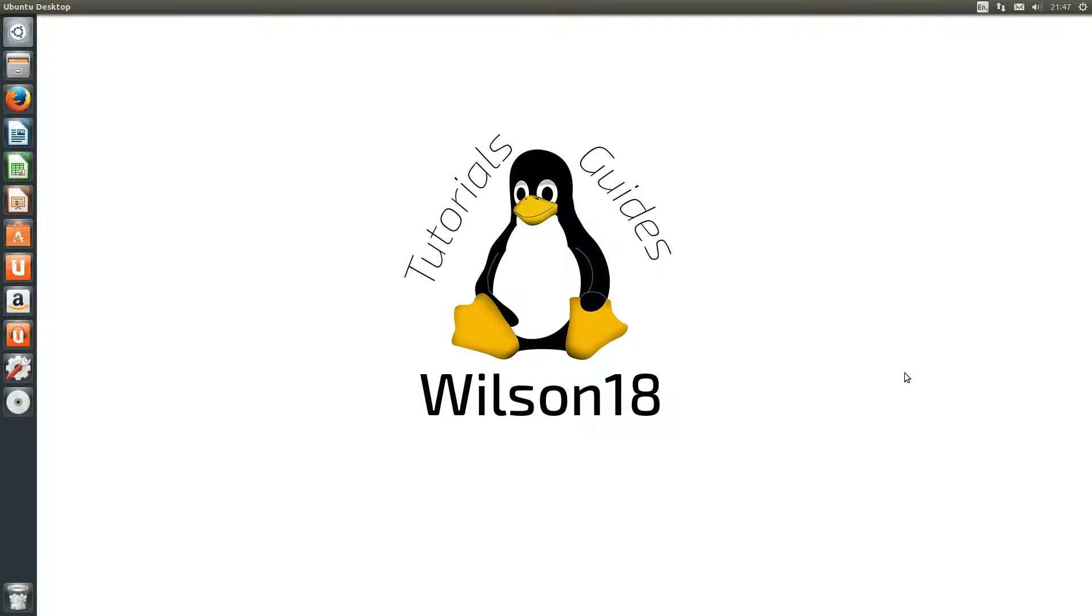Hello everyone and welcome to this video. In this video I will be showing you how you can install Google Chrome on Ubuntu 13.10.